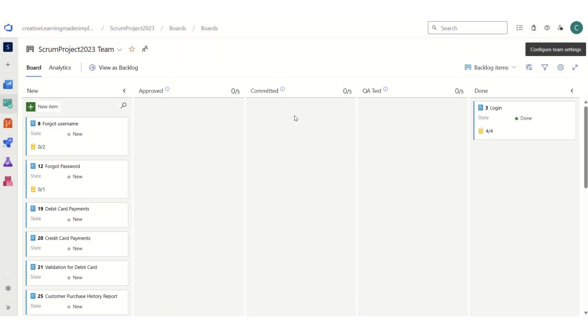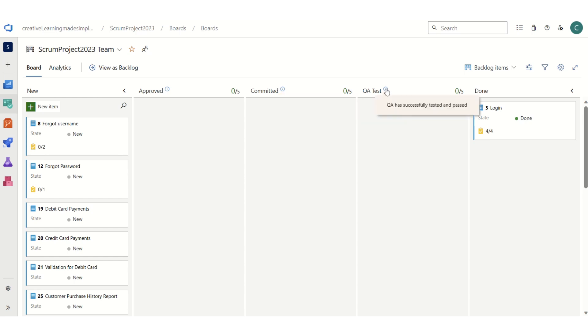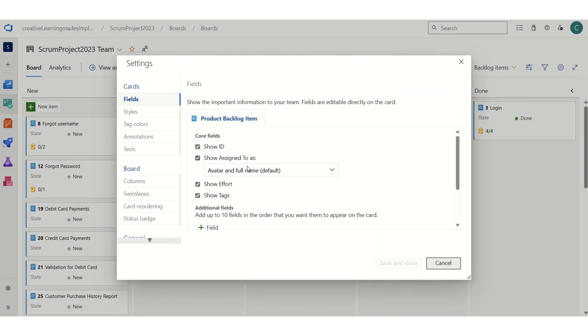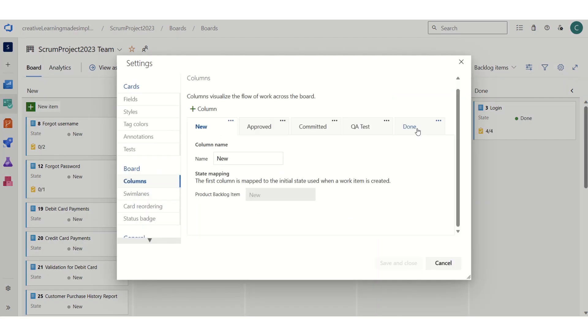...okay, so now we can see we have hints coming for committed as well. If I click on this one, this is committed by team in a sprint. Similarly, if I click on QA test, that means QA has successfully tested and passed. And if we have to specify for done, similarly for the done we can...